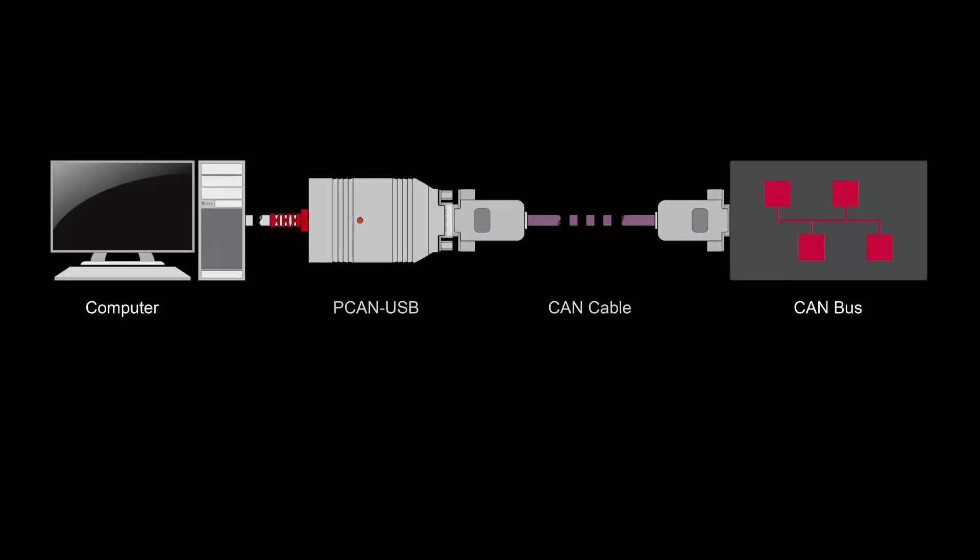In this example, I am using the PCanUSB and a suitable CAN cable for connecting my computer to a CAN bus.